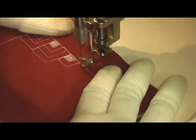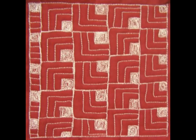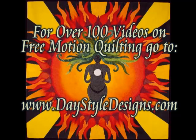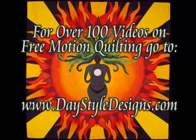And here's what it looks like when you finish square shell. Stock up on all of the tools and supplies you need for free motion quilting at daystyledesigns.com.